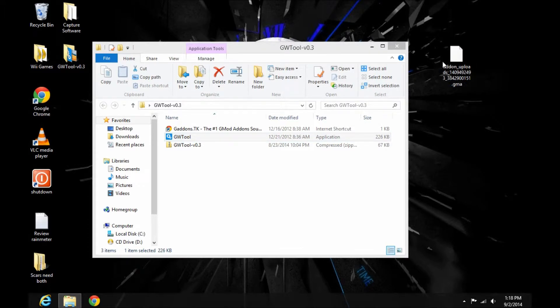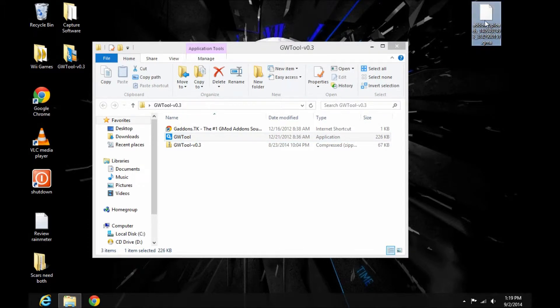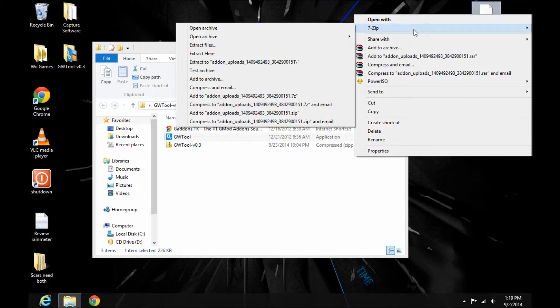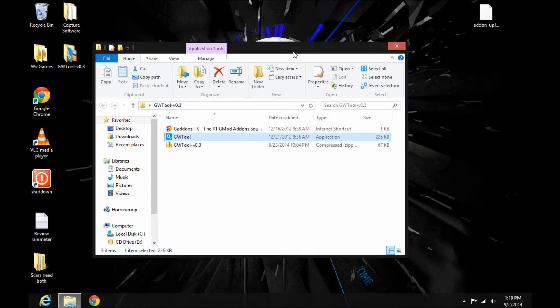Right-click it and hit 7-Zip, then Extract Here.